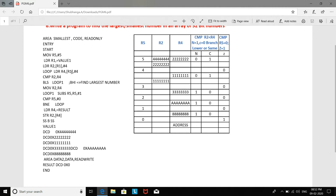Now R1 is pointing to the third number. The third number is moved to register R4, and R1 is incremented by the offset value of 4, so R1 now points to the fourth number. A comparison is made again. The next number is 0x11111111, which is compared with the current R2 value of 0x22222222. Since it is lesser, the content of R4 is moved to register R2, so R2 now holds 0x11111111.